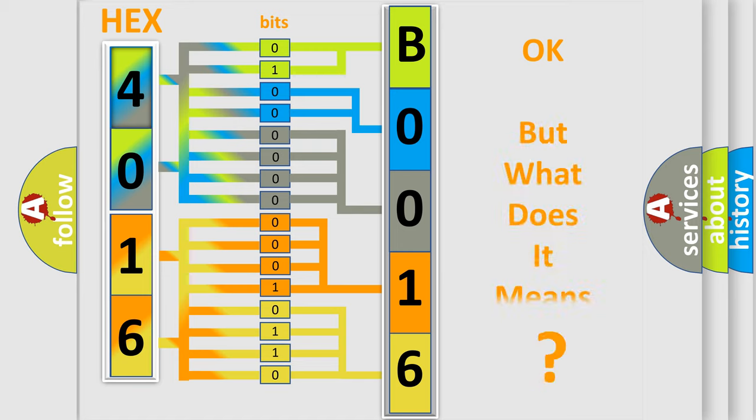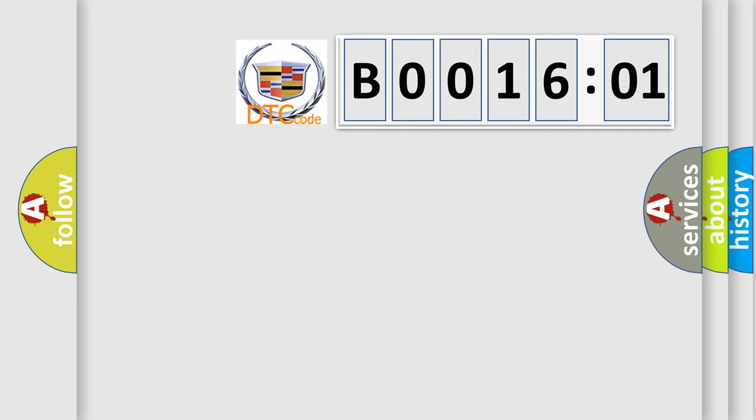The number itself does not make sense to us if we cannot assign information about what it actually expresses. So, what does the diagnostic trouble code B001601 interpret specifically? Cadillac car manufacturers.